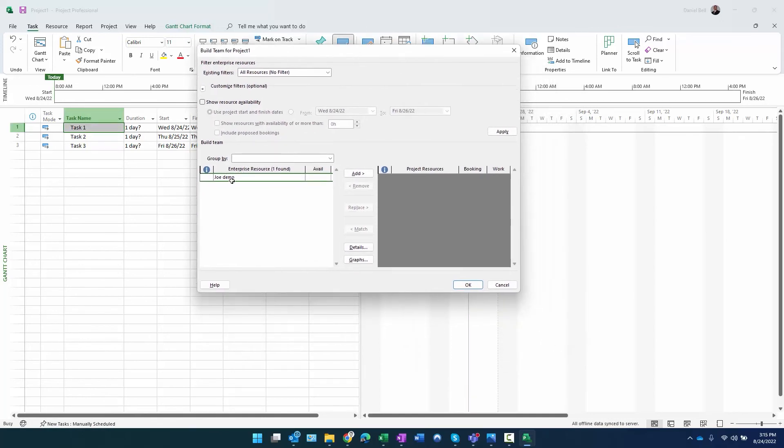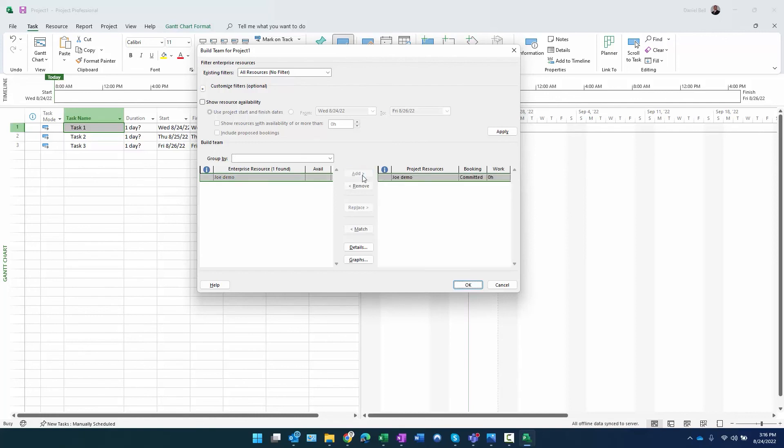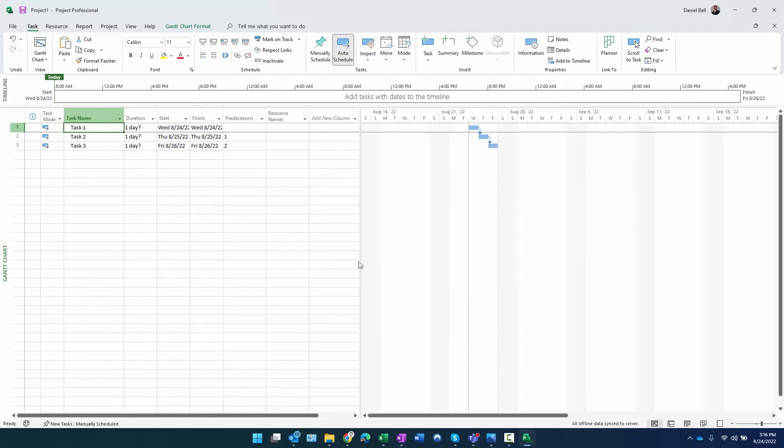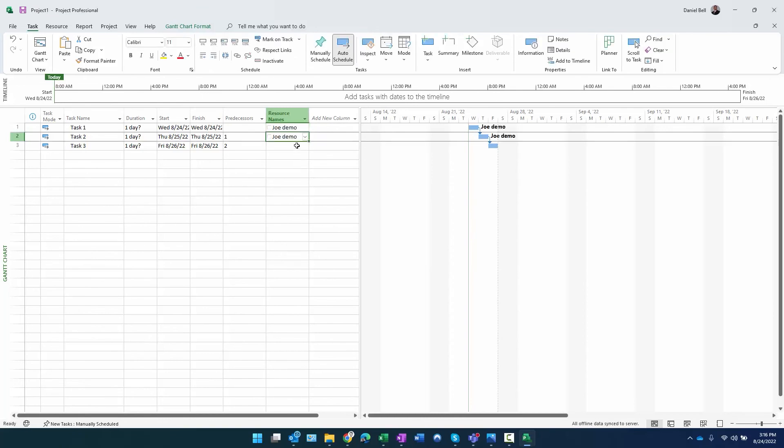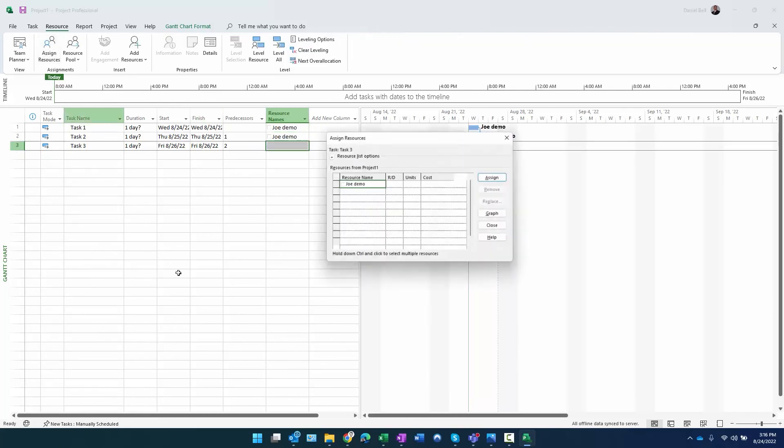Now I want to be able to assign resources here. You can see currently no resources are part of the team. If I select Control+T to bring up build team, as an enterprise, Joe Demo shows up as an enterprise resource. Again, that's solely because I checked that checkbox 'user can be assigned as a resource.' If I add Joe down to the team, click okay, now Joe's there.